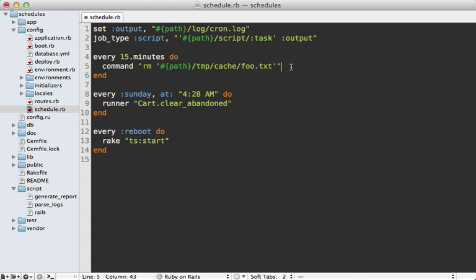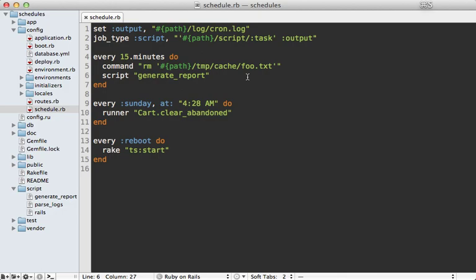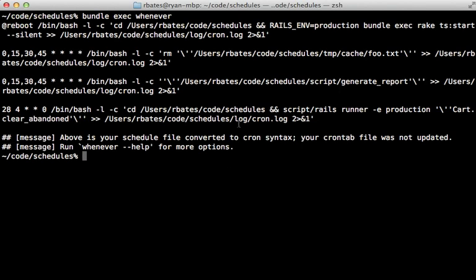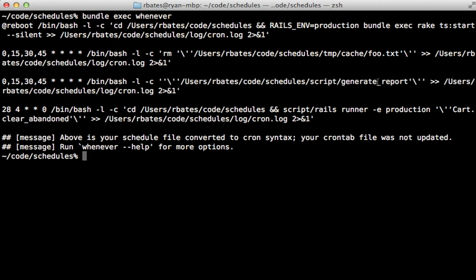So this means you can now simply call script here and then pass in the name of a script such as generate_report. And then that will be passed in as a task up here, and everything will be output like you expect. You can see that by running the whenever command again. And this right here is that generate_report call that goes through that script directory.